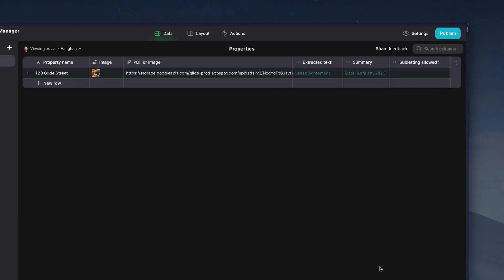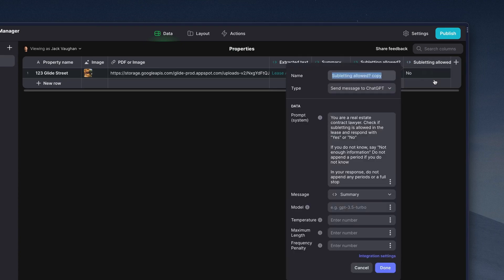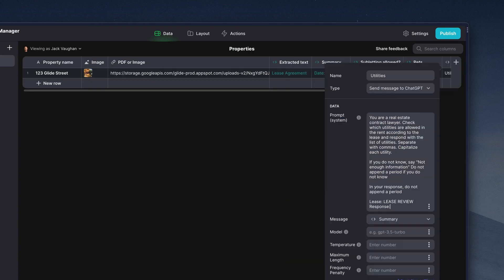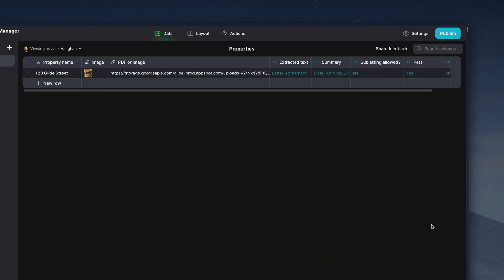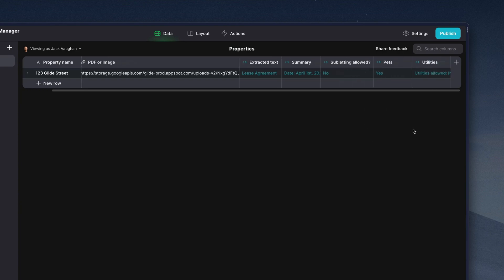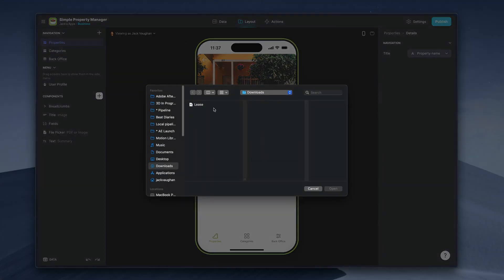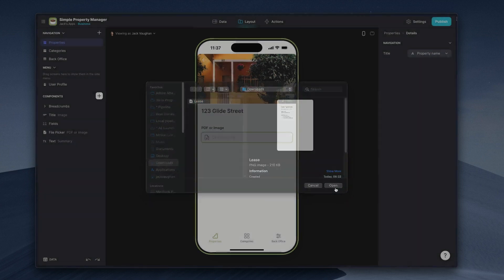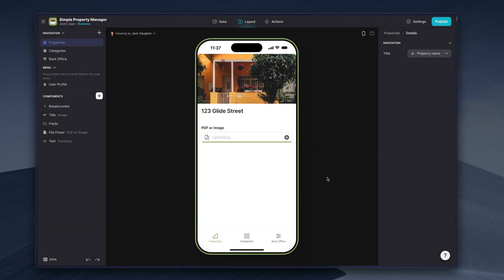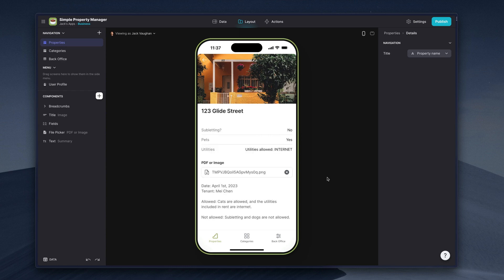So next, we'll add two more columns in the same vein for both pets and utilities. Finally, we've now got all of this information in the data editor and we can put it in our app. Now, when users upload a new lease, our AI integrations process several different outputs instantly. And we have all of this new, valuable data that we can use and build more features and workflows on top of — just from uploading a single image to our app.